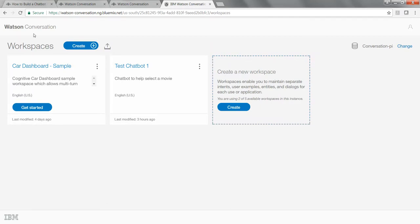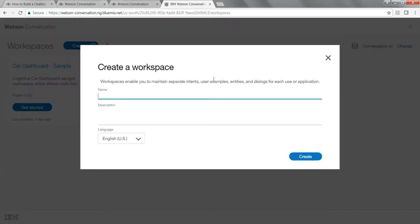Once you log in, you'll be taken to the Workspaces page with a Create link. Click on Create. Usually the first thing you do while building a chat bot is to create a workspace. A workspace is like a container where you can keep all the different components of your chat bot. In our demonstration today, we are building a chat bot whose intent is to help its users select a movie. We are going to name our chat bot Movie Master.